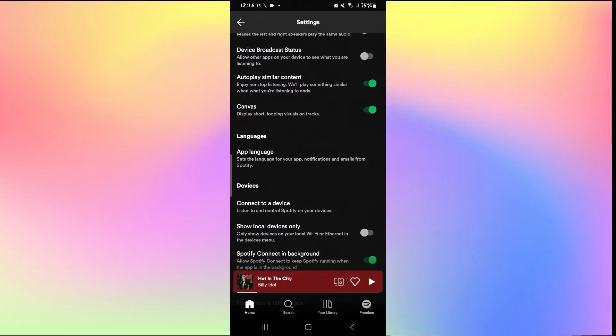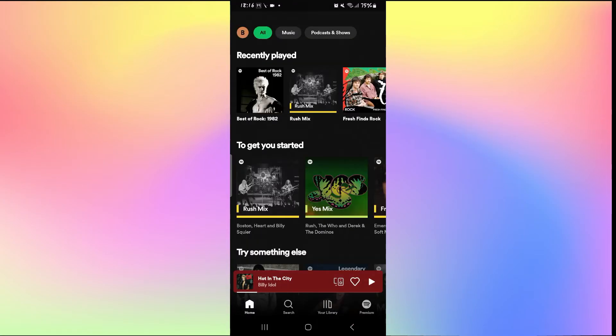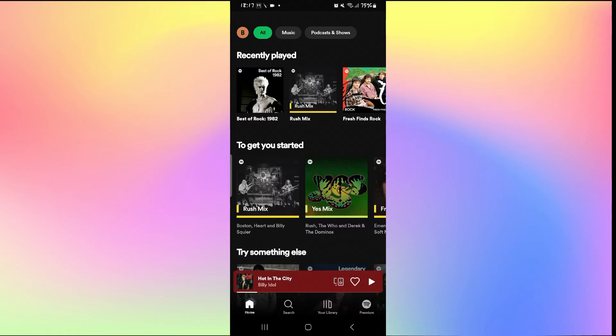First of all just open up the Spotify application and then log into your account if you haven't done so already using your email address or your username and your password. Once you are logged in you will be taken into the home page.